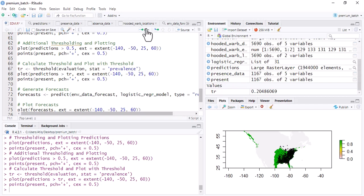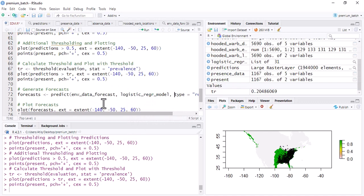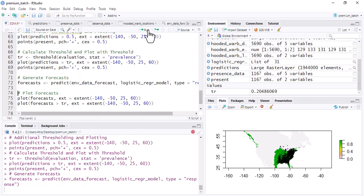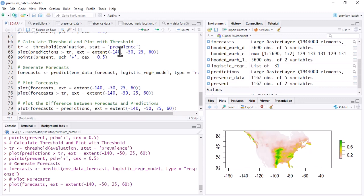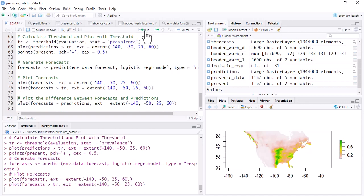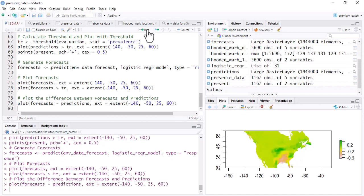To generate forecasting, run the forecasting code using predict() with the forecasting environmental data and the logistic regression model. Run this code and then plot the forecast — you can see the forecasting map. Finally, to plot the difference between the forecast and current predictions, run that comparison code. It differentiates between the forecasting and prediction outputs.